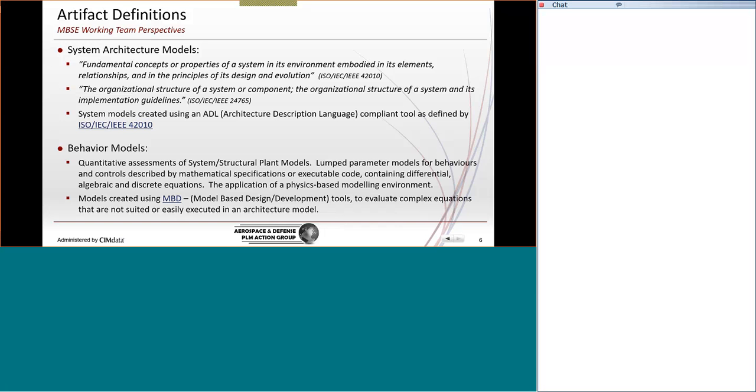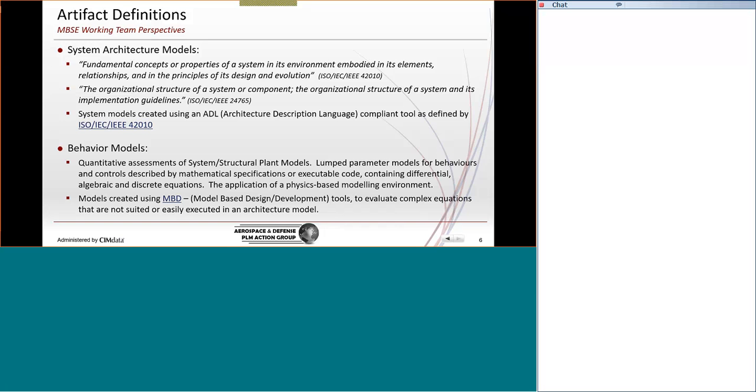So, the term MBD is used in different ways. Earlier, I described 3D MBD. But the model-based design tools, and that definition for that acronym actually comes from the 50s, is based on the unification of mathematical models. So, how to solve complex equations, and these types of models are really not suited for our architecture ADL tools.